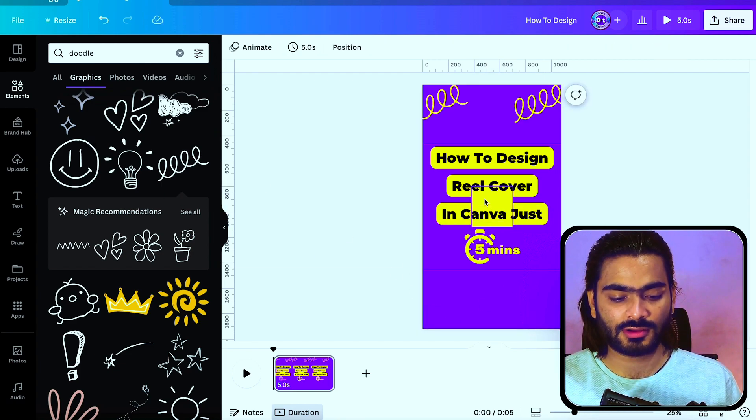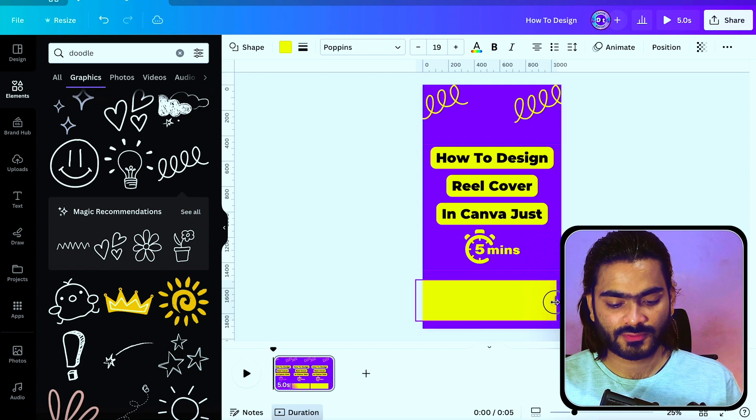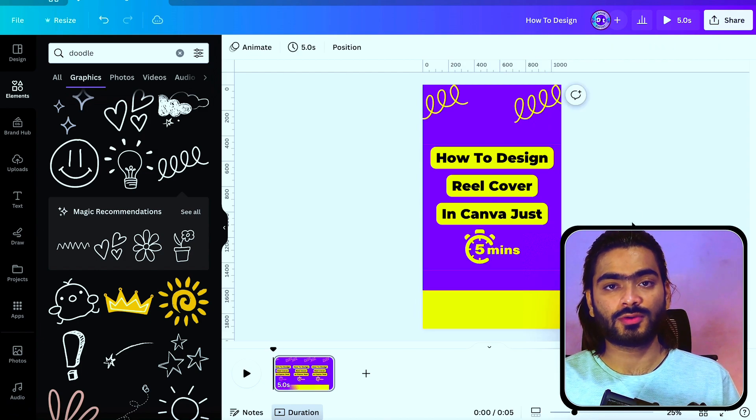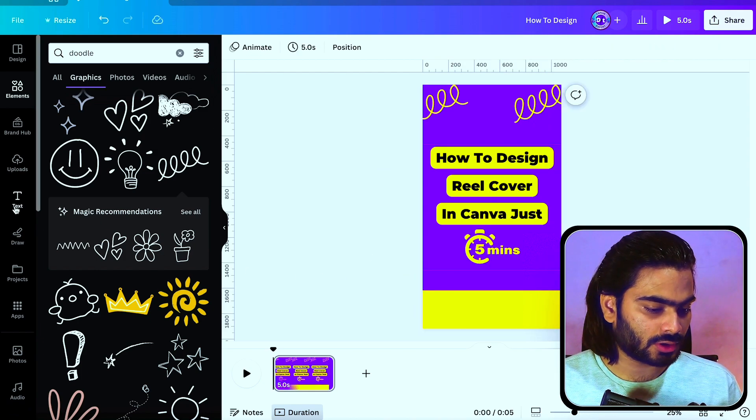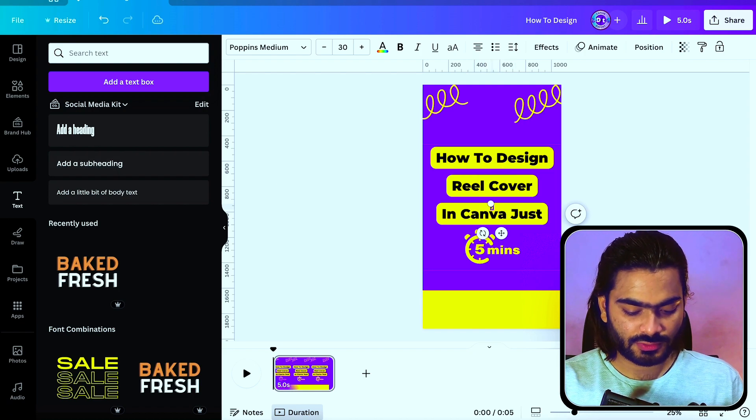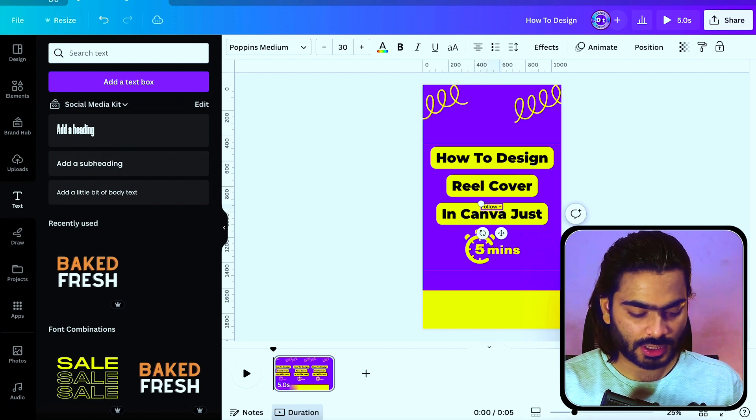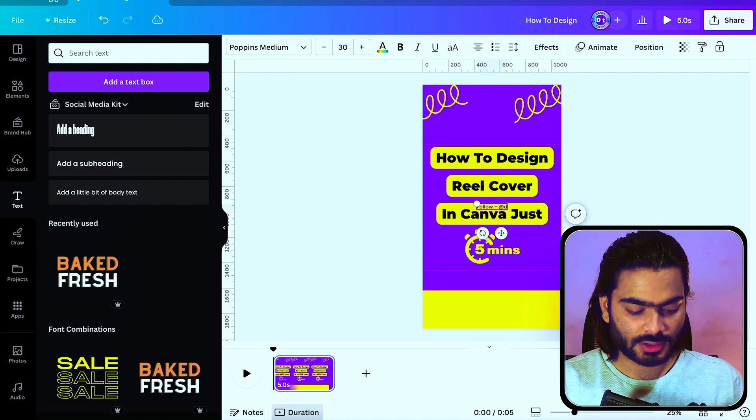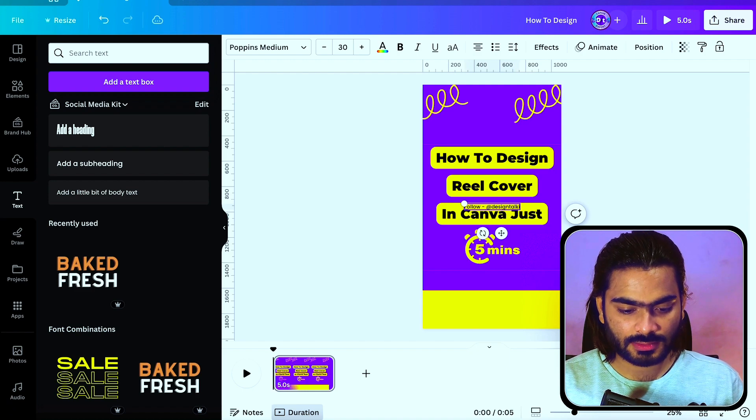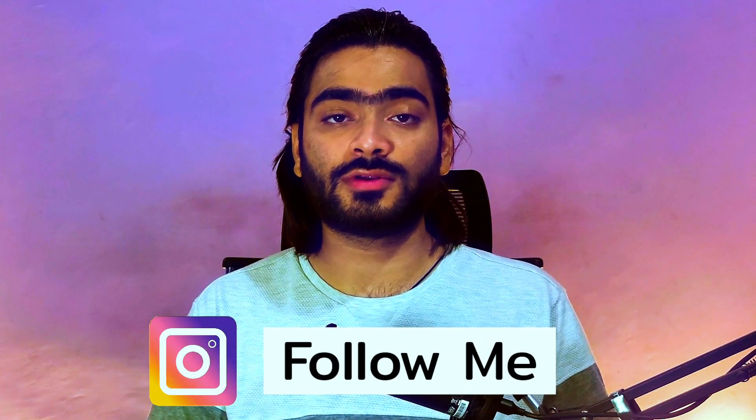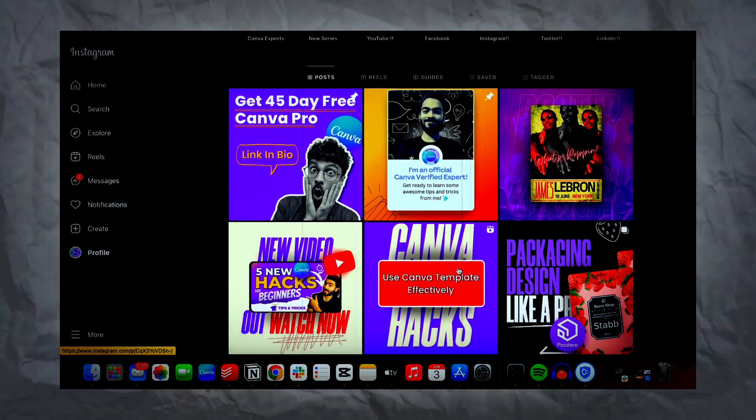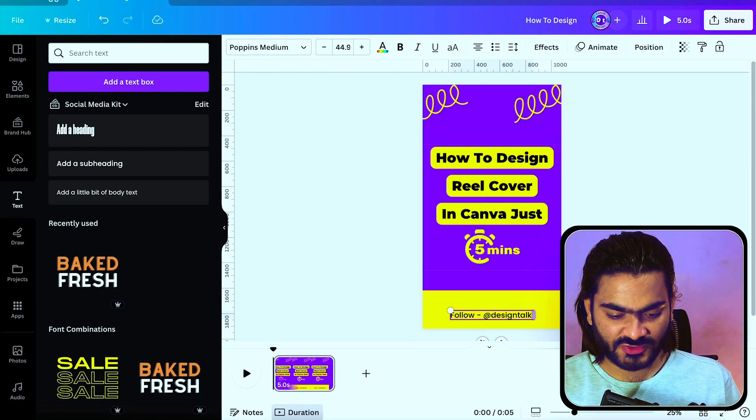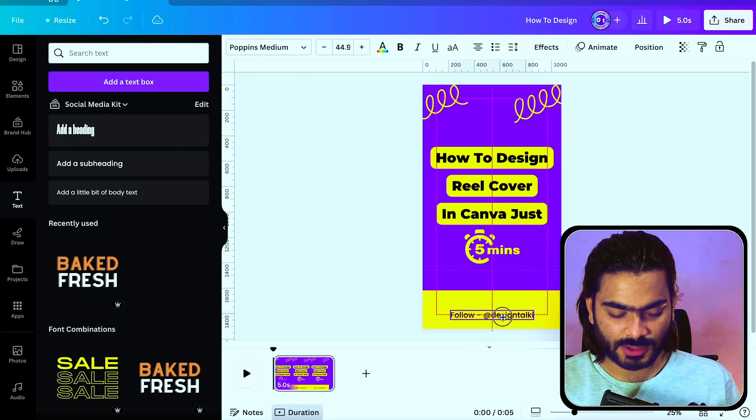Now for the bottom section, I suggest you use a CTA to increase your followers or audience. I personally use this one, writing follow and your Instagram handle, Design Talkie. You can also follow us on Instagram. I will pin the link in the comment section. We will post amazing content and personal stuff as well.